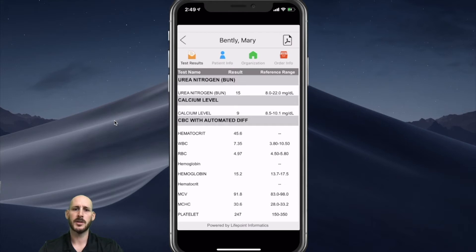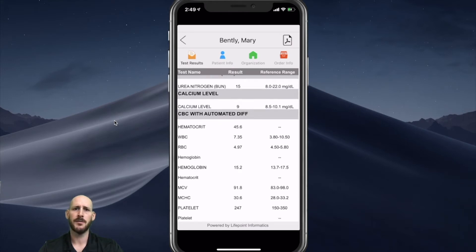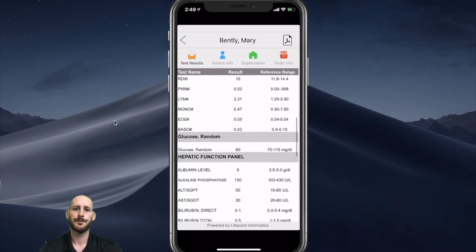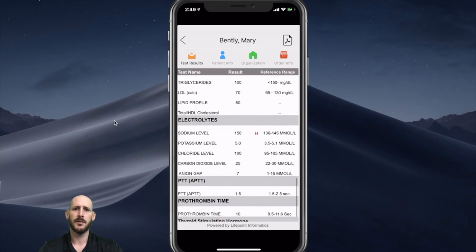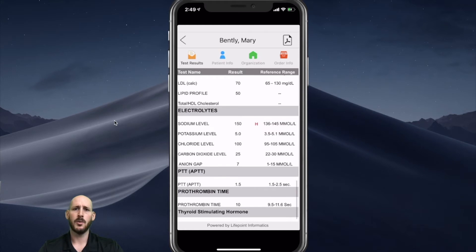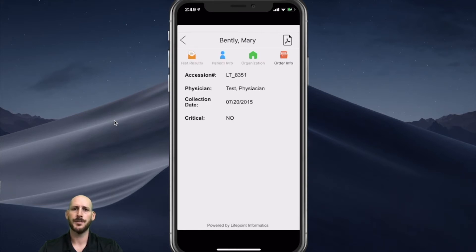The results are listed with the panel names bolded and then any of the analytes listed below. I can scroll down and view any of these results. It will display critical flags or abnormal flags in red. In this case, I have a high sodium value at 150. I can also view additional information here such as patient information or order information.